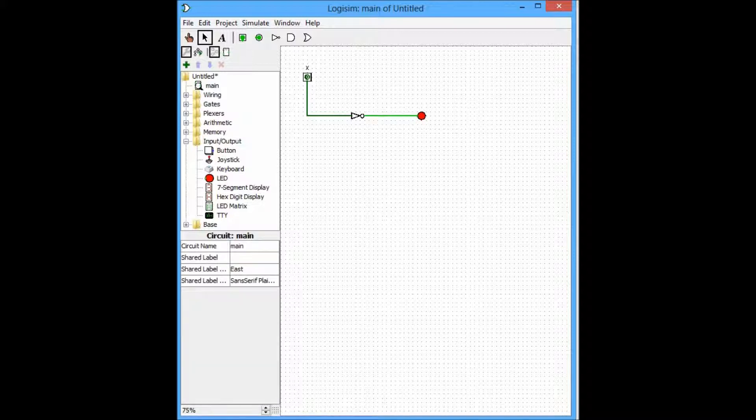As you can see, the truth table which we presented earlier is indeed correct.